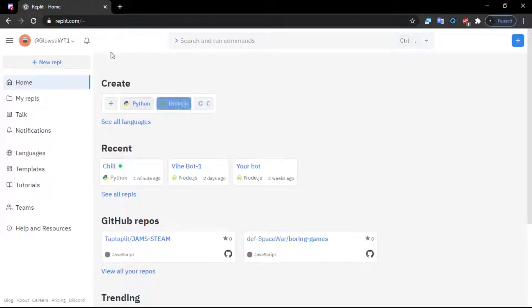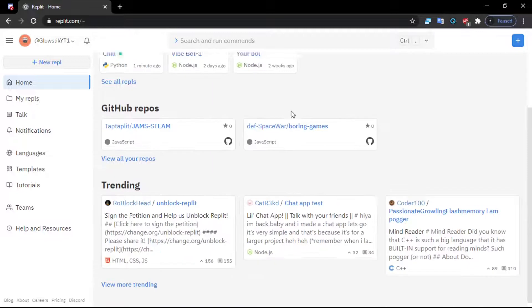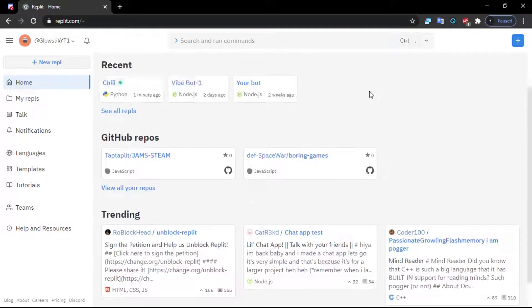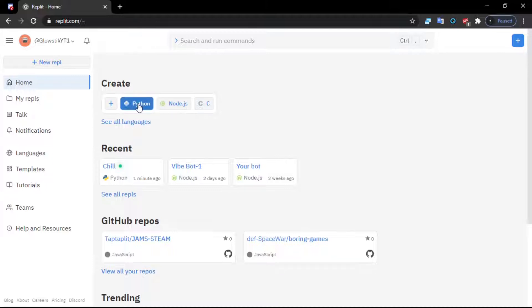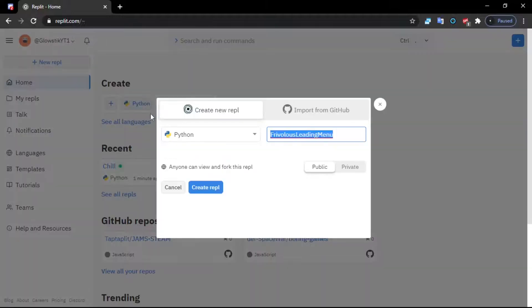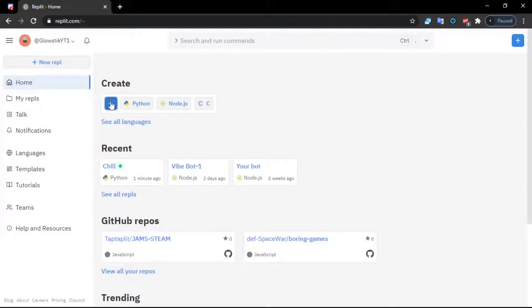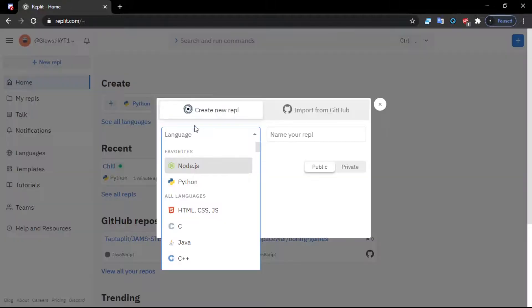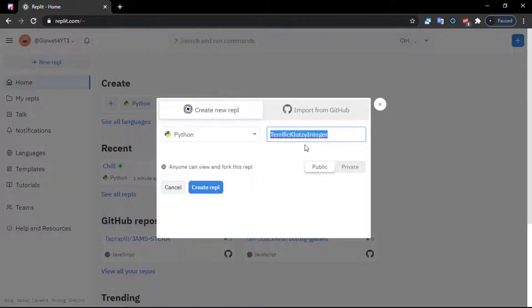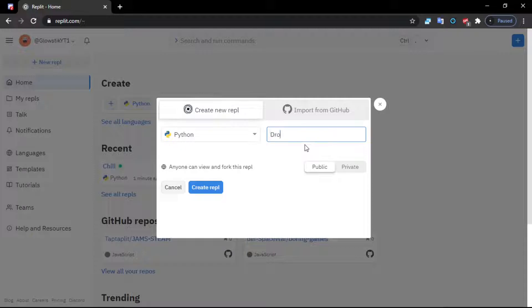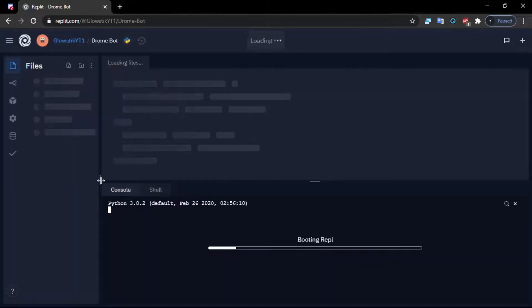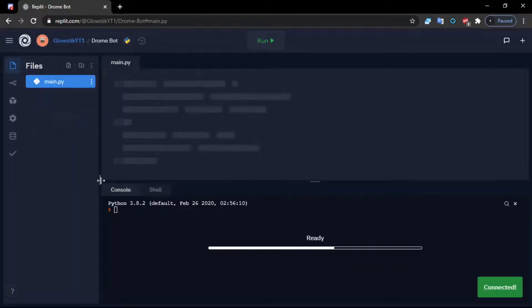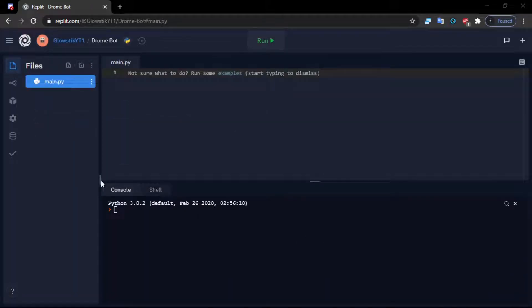So I have Repl.it here open. What we want to do is click on this Python. I'll start from here - click here and then click Python. Once we click this we can put this anywhere, so we have Drone Bot right here and then change this and click Create Repl.